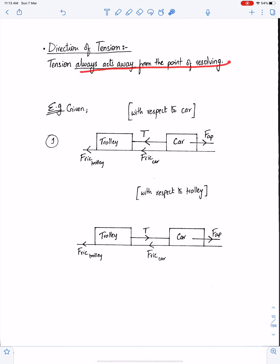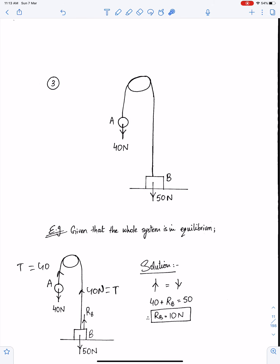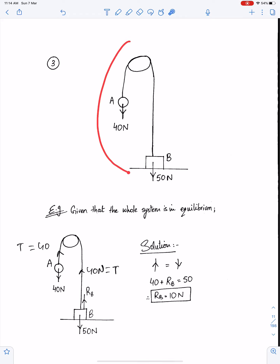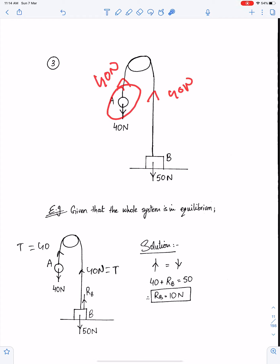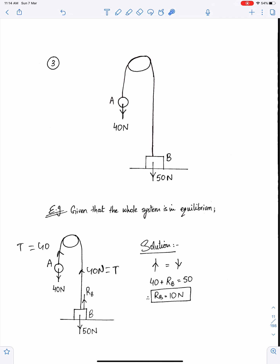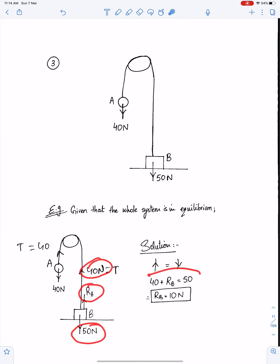Tension always acts away from the point of resolving. When the point of resolving is C, tension will act away from C. In this string the tension will be 40 newtons because of the hanging particle, and in one inextensible string tension remains the same throughout, so in the entire string the tension will be 40. Given that the whole system is in equilibrium, find the tension: the tension in this system will be 40 because it is the reaction of the 40-newton weight. The reaction force on B will be 10 newtons — this system is in equilibrium, this force is 40, and the weight of B is 50, therefore 40 + R_B = 50, so reaction will be 10.